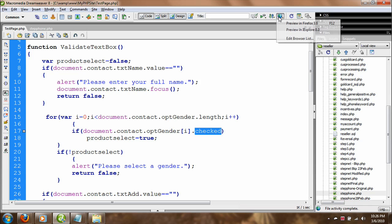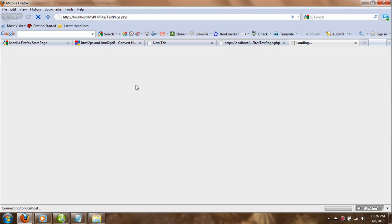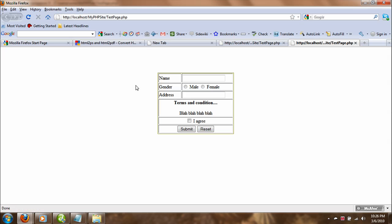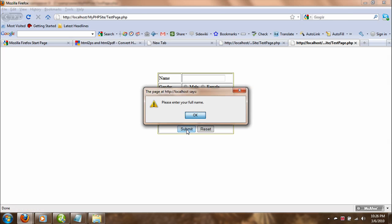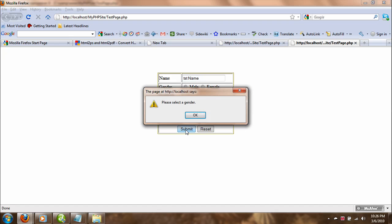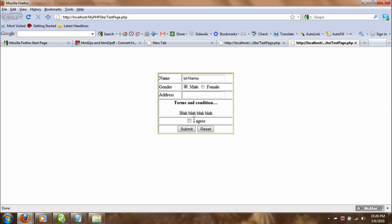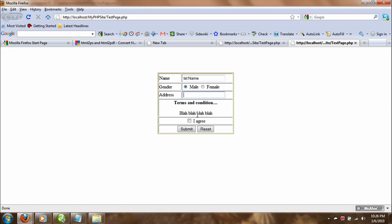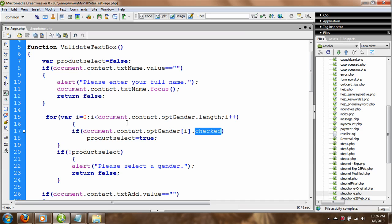Preview in Firefox — I'll hit submit. It says 'Please enter your name'. I type 'test name'. Then it says 'Please select gender'. I select the gender, and then it moves on to the address and so on. This is how we do validation for the radio button or option button.